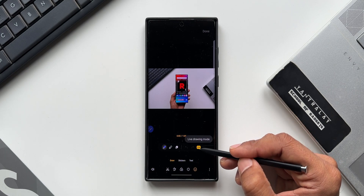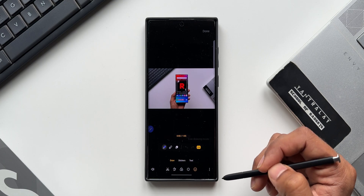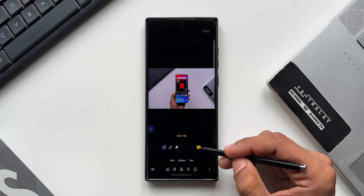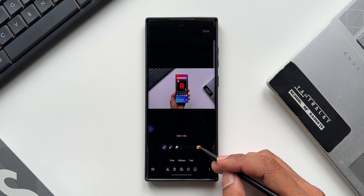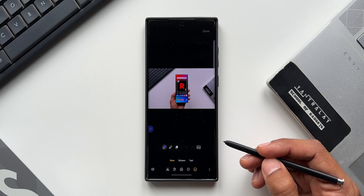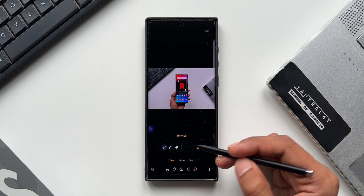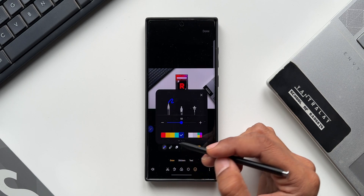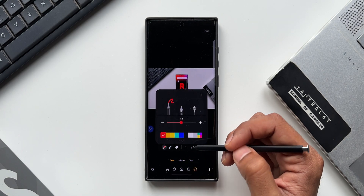Now let's tap on the Decorations option. Here you can see we have got an option called Live — this is Live Drawing Mode. This feature will be turned on by default. Since the icon is in yellow, it means that the static drawing mode is turned on. If you don't need it, you can just turn it off.